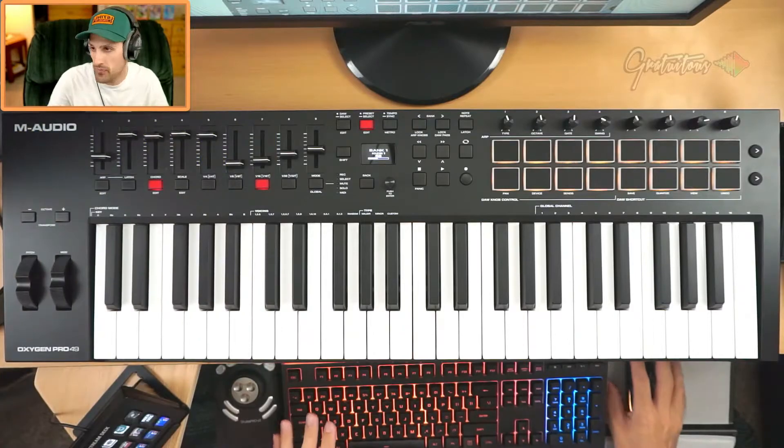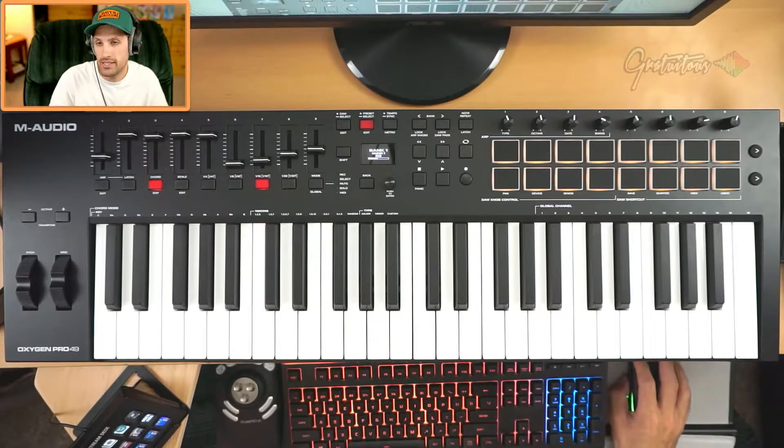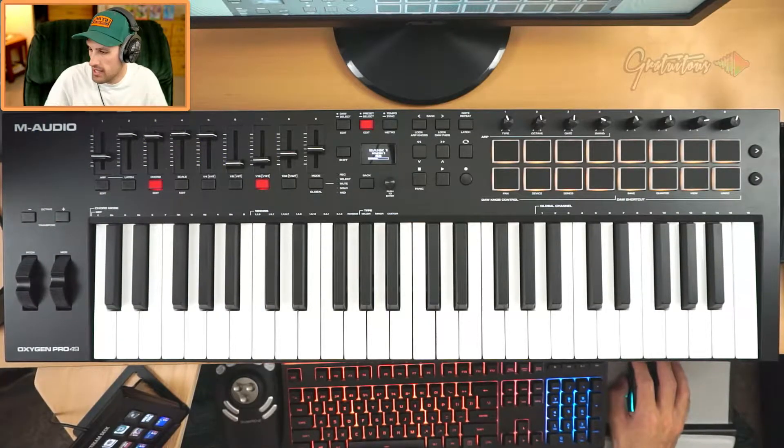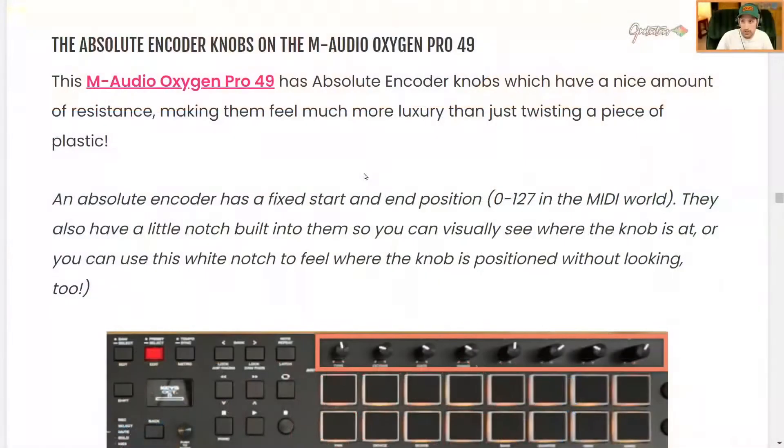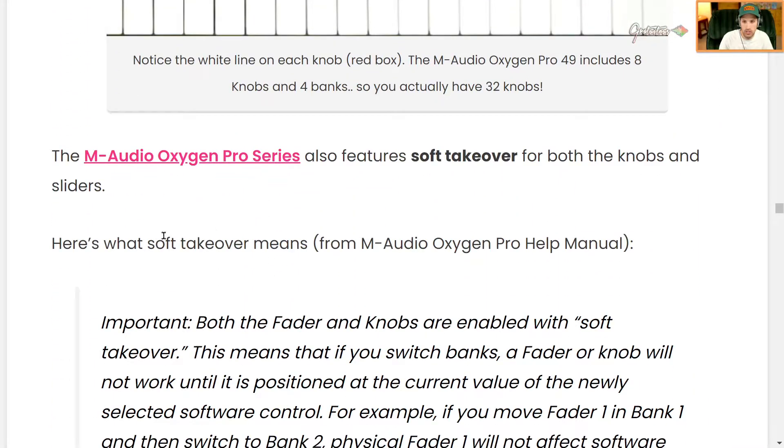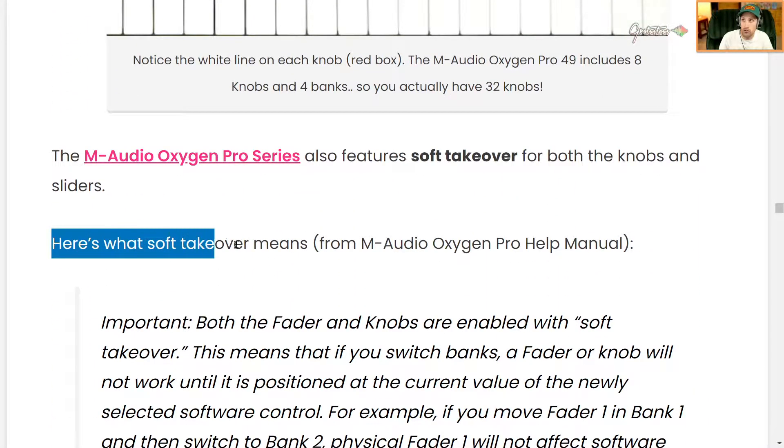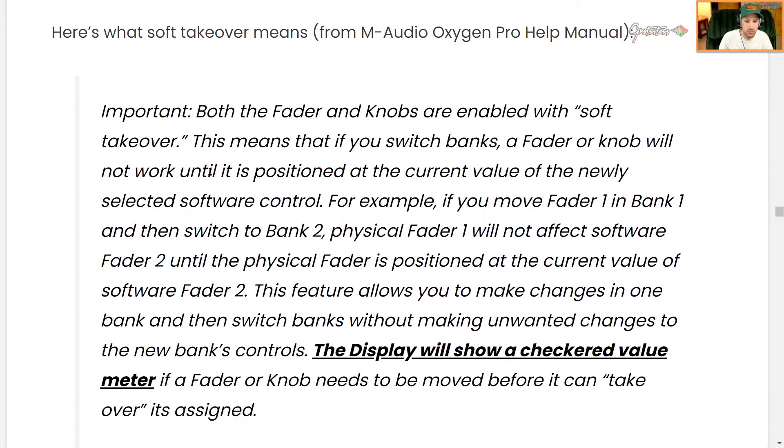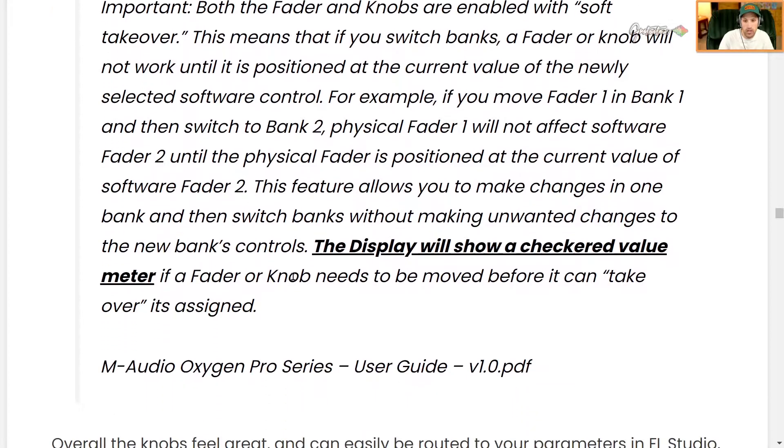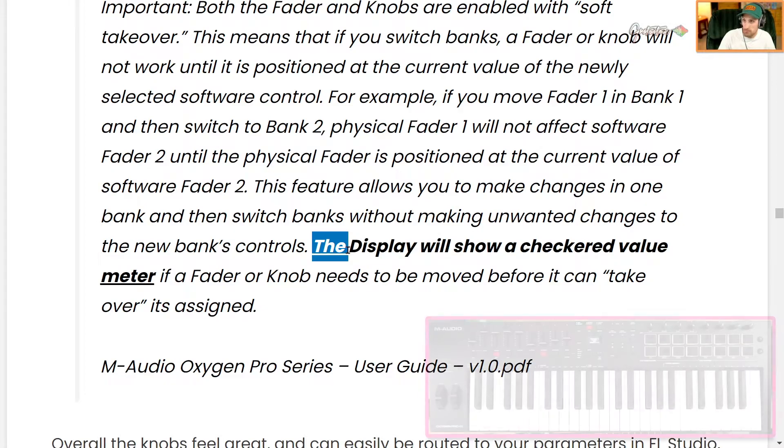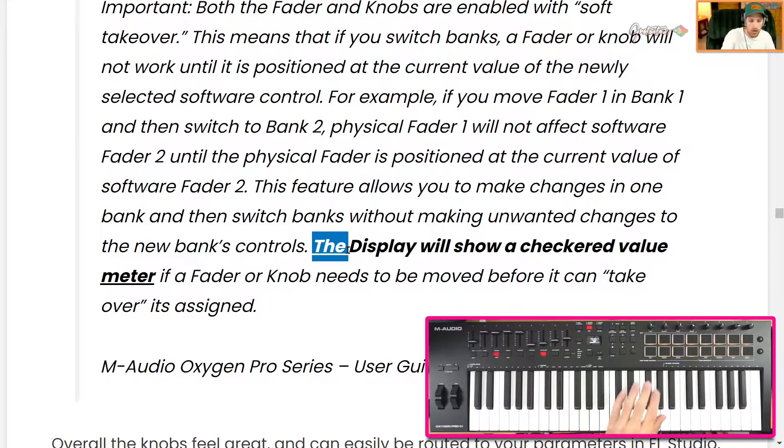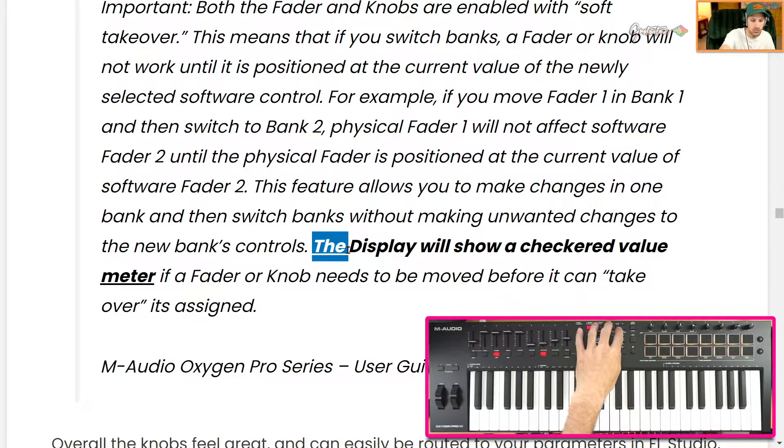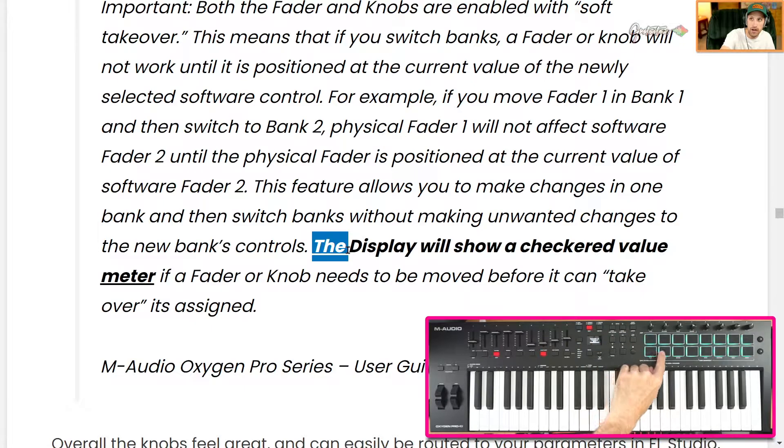This is all for FL Studio. Now the next thing I want to talk about is, inside of the review I talked about soft takeover. I also left you a description from the manual, and the biggest thing to look for is when we go from one knob and then switch banks.